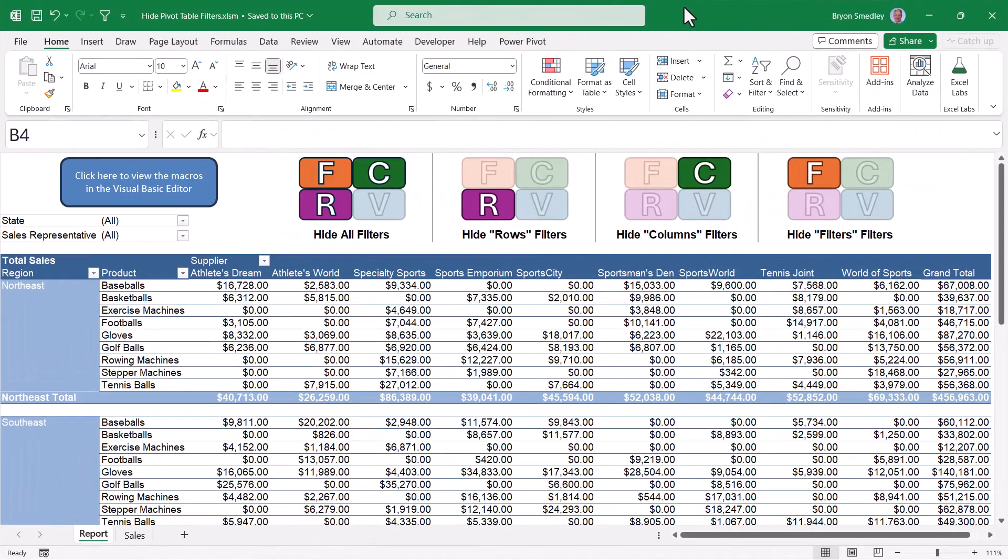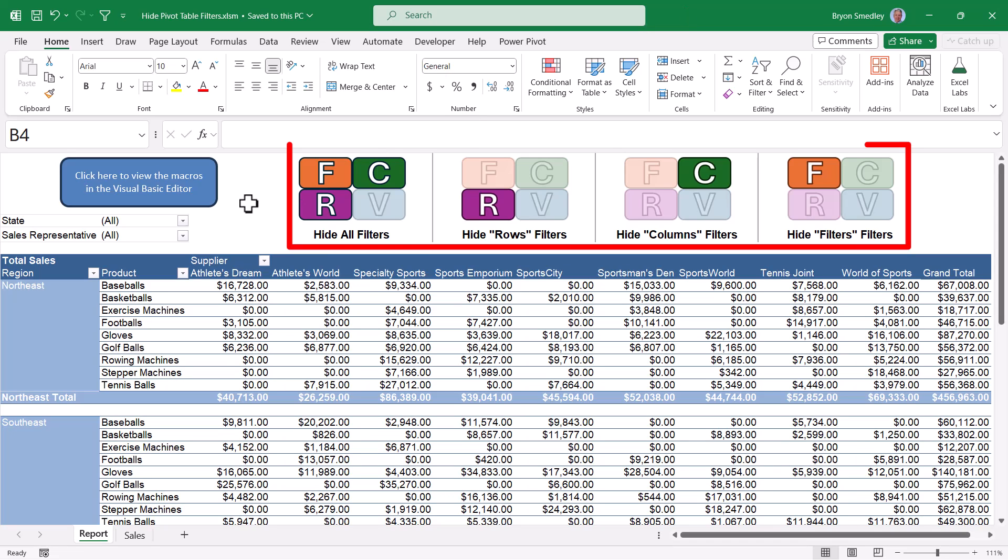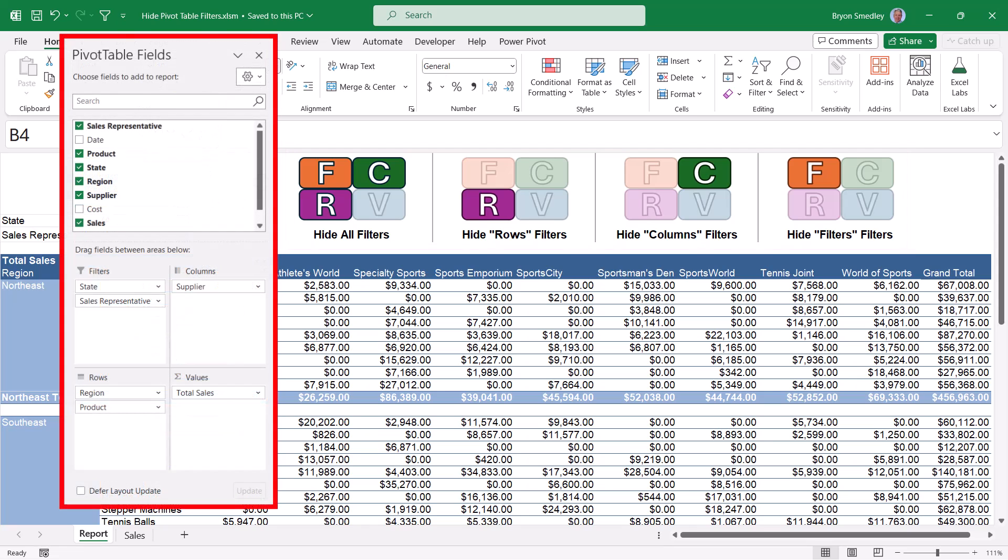Now let's look at a more focused use of using VBA to hide filter controls. I have a series of buttons up here at the top to demonstrate each of these scenarios. These buttons represent the four zones when you're populating a pivot table. The rows, the columns, the values, and the filters.